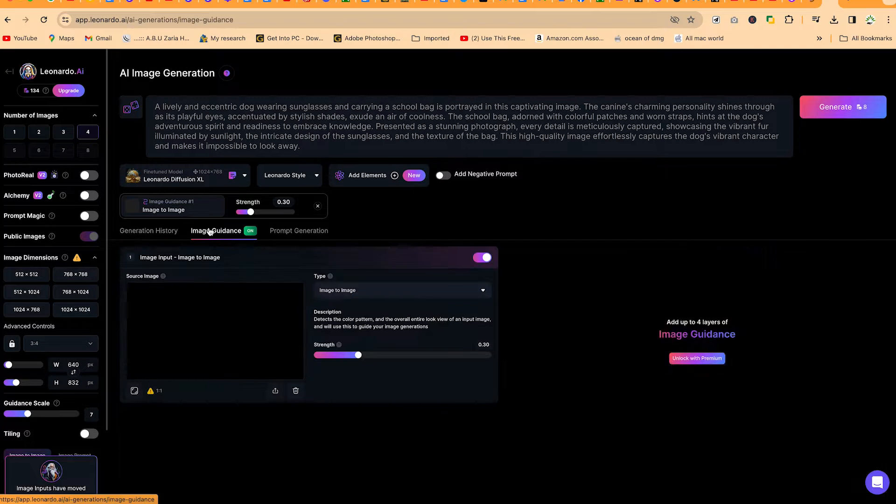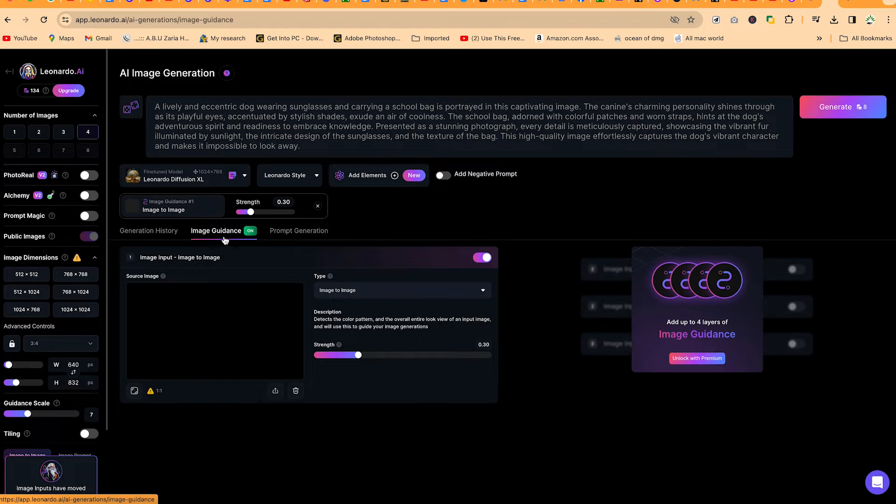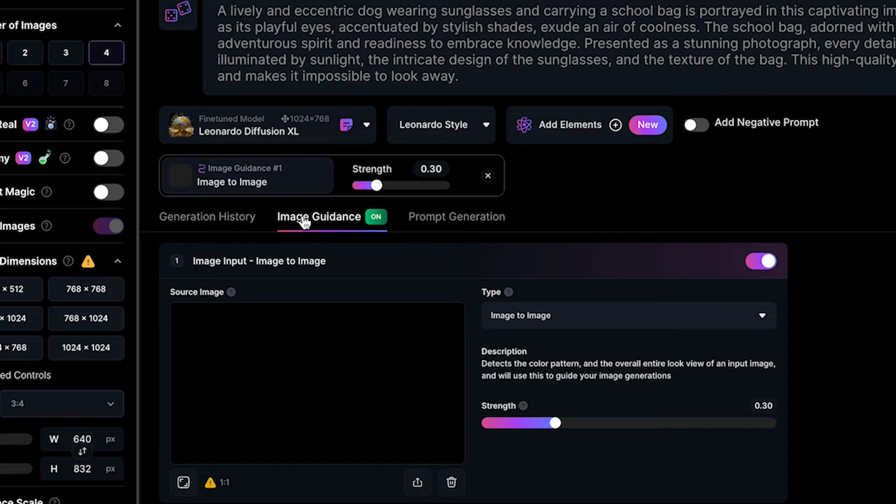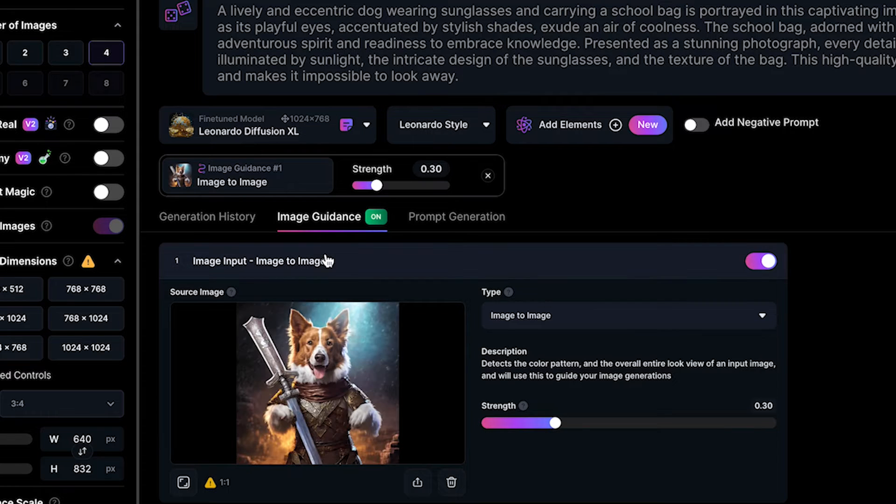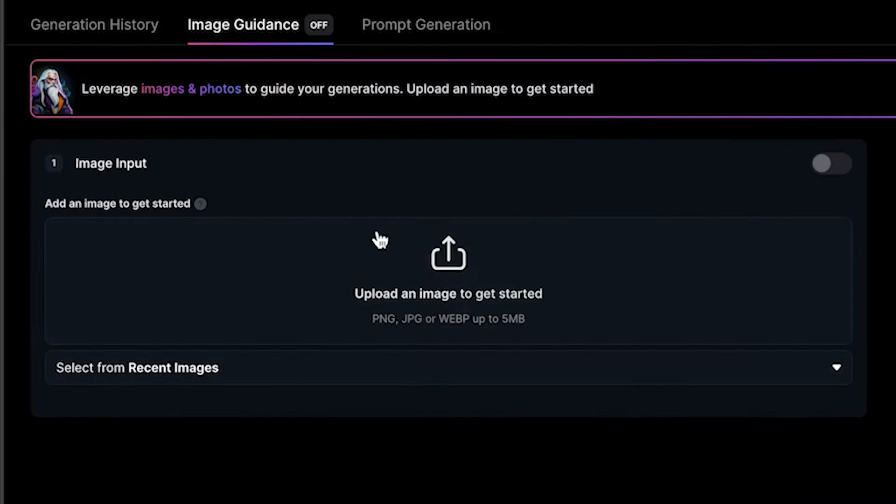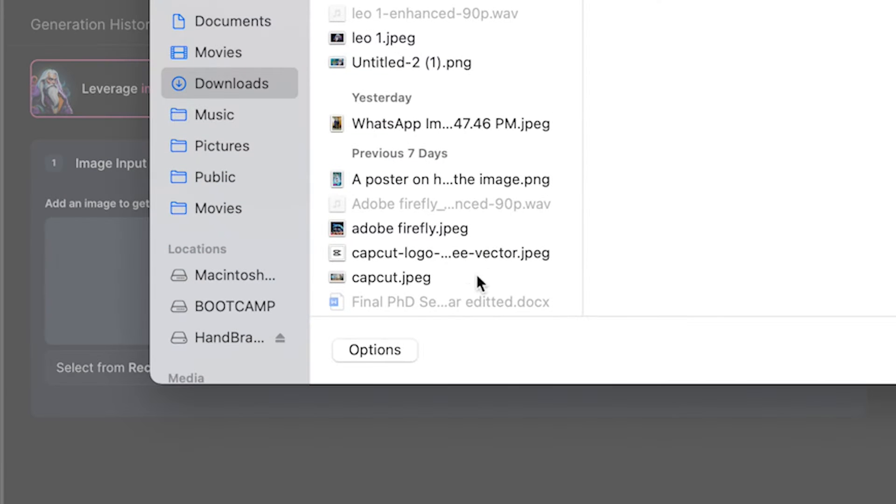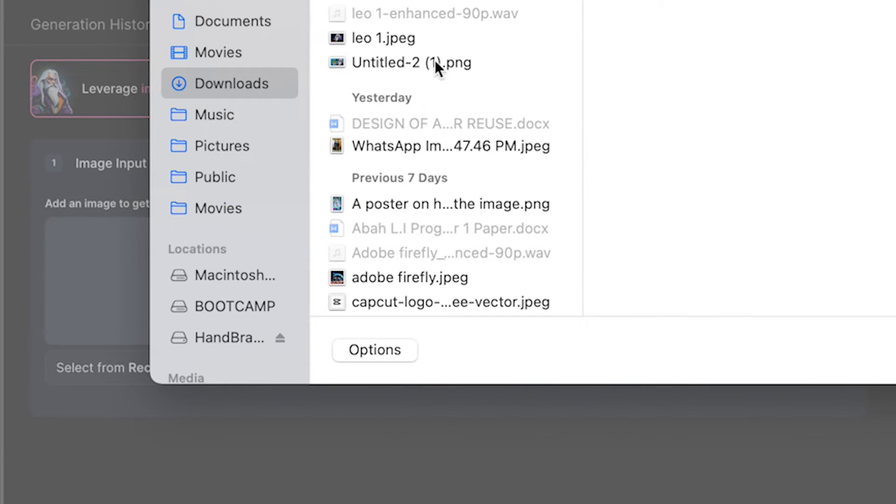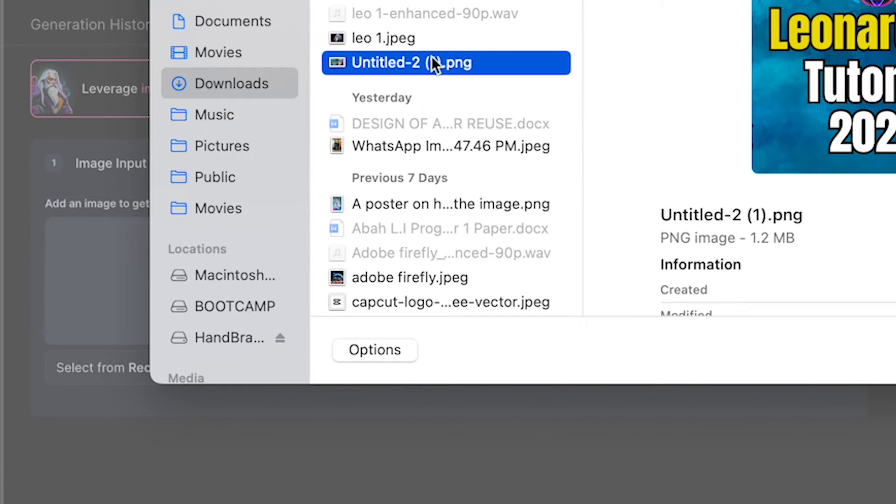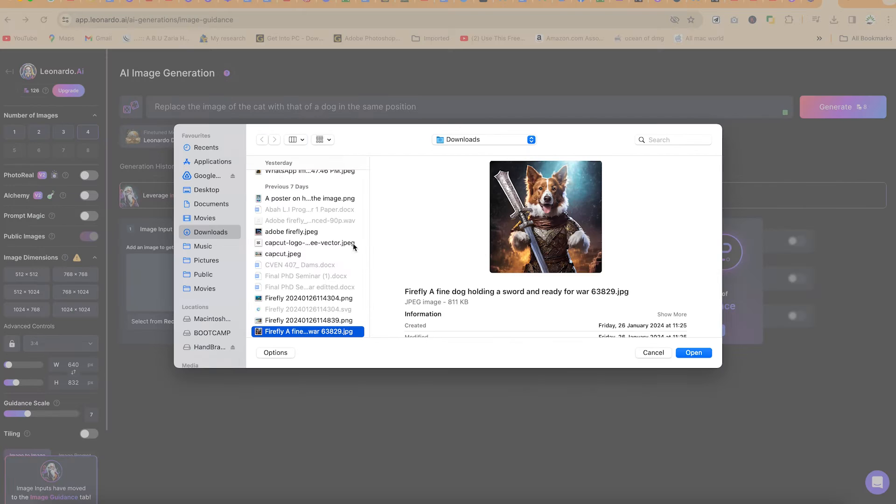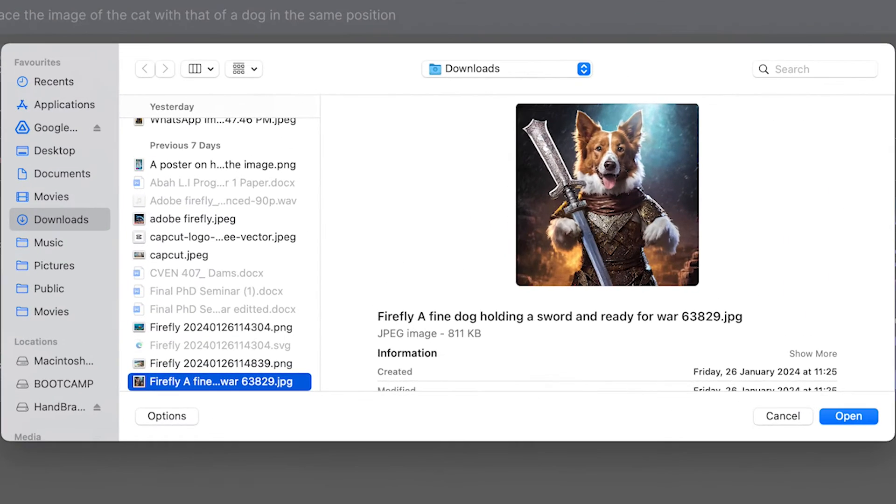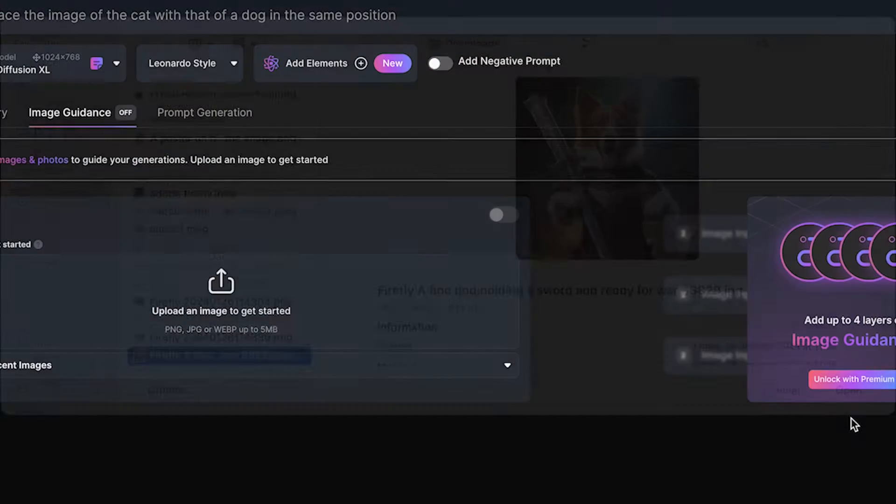Image to image is usually under the image guidance over here. You can just go ahead and upload your own image to start with. You can come over here, upload an image to get started. So just select an image. Let's upload this image of this dog.